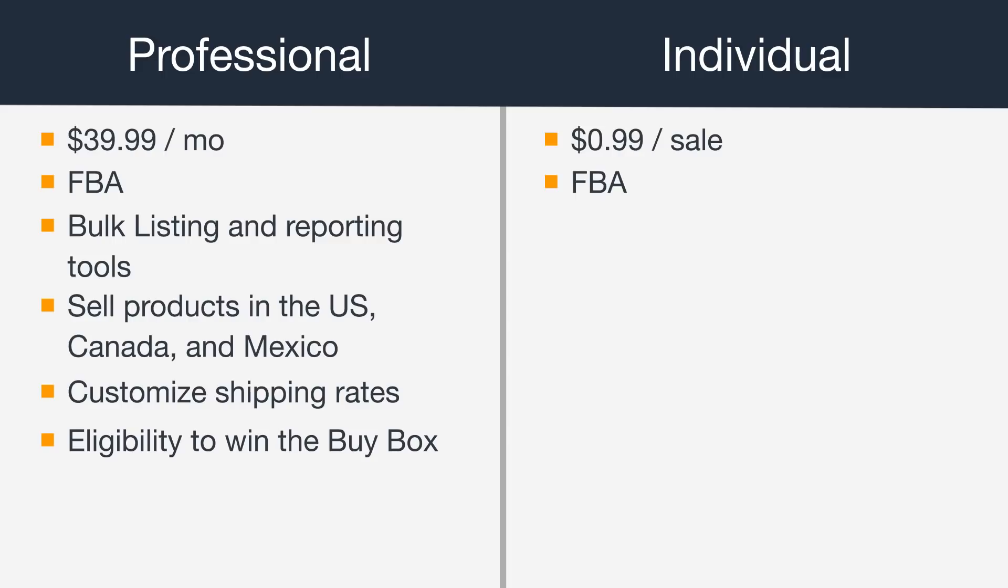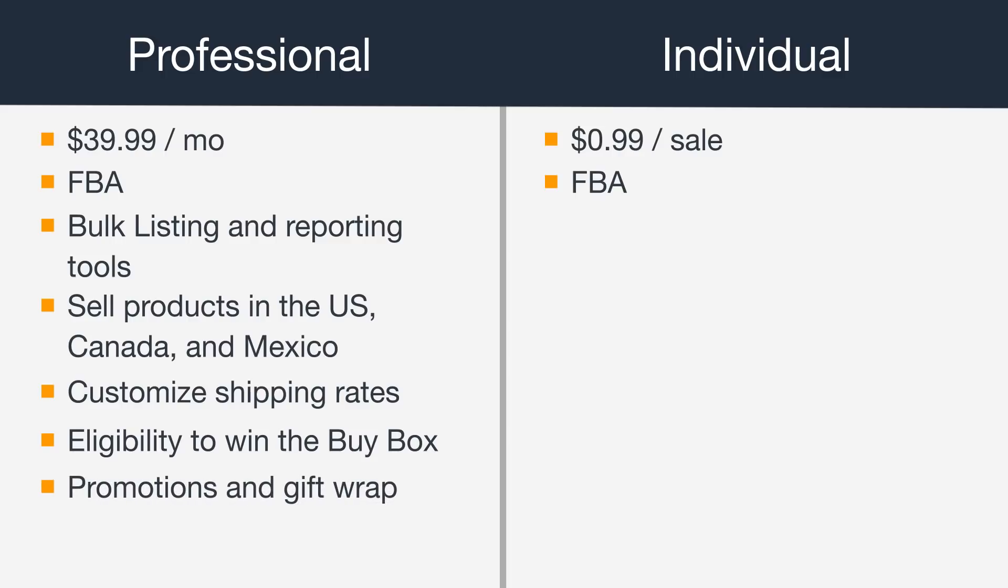Also, you'll need a professional account to offer special promotions and gift wrapping on your products.